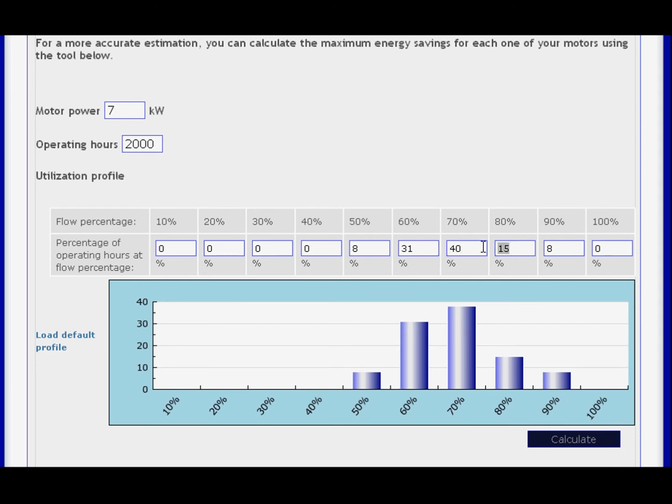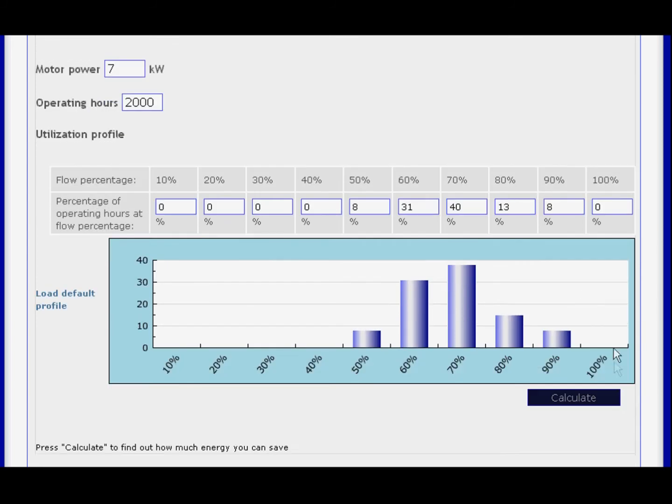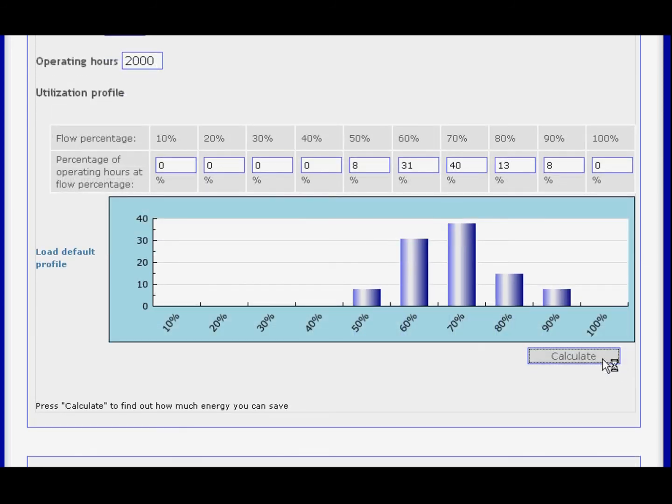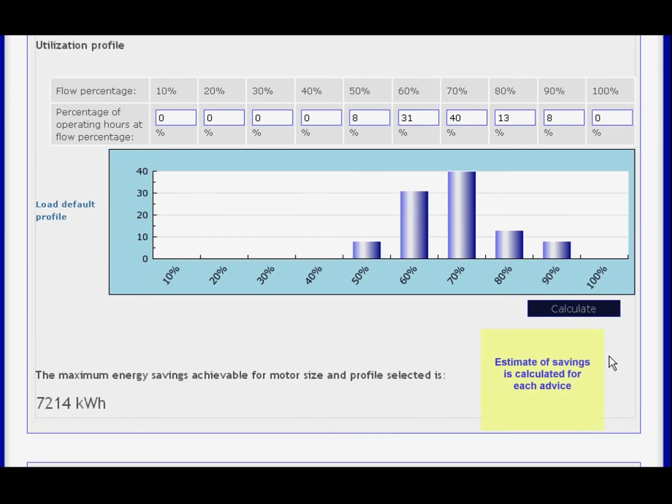Potential energy savings for your company are calculated for each suggestion provided by the tool.